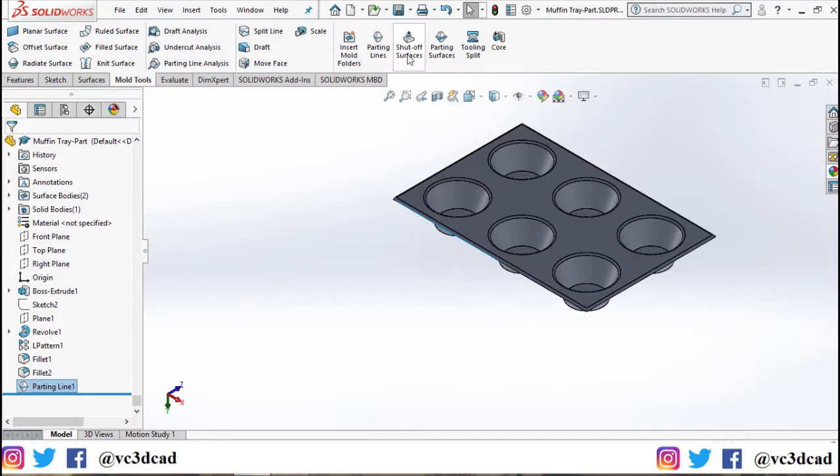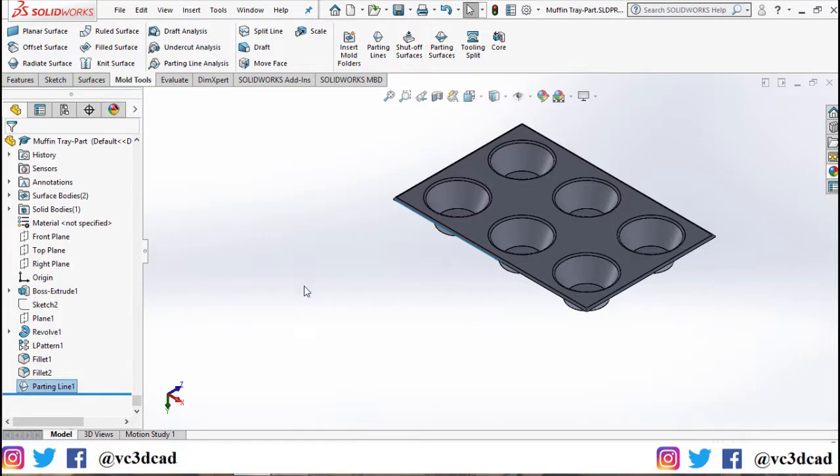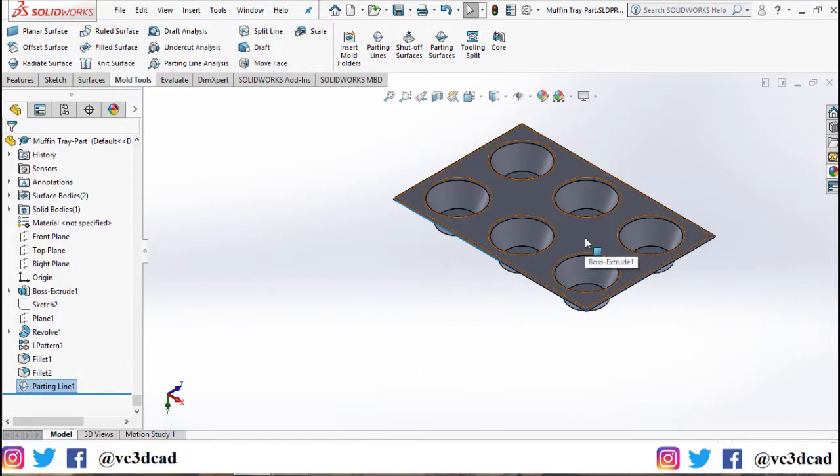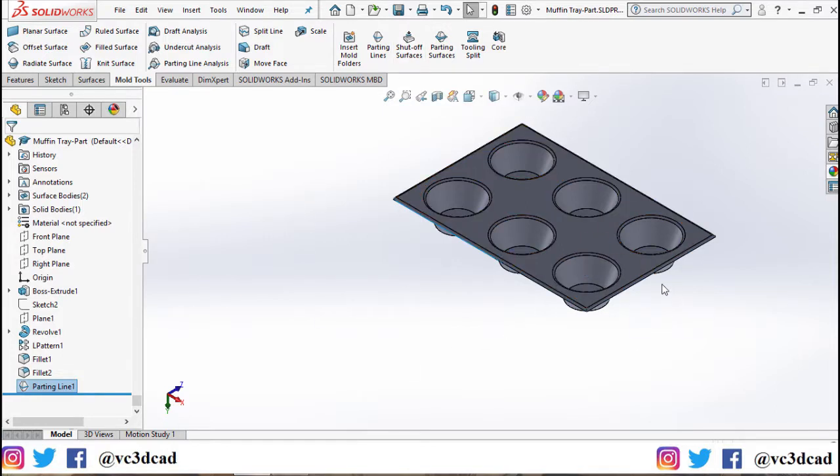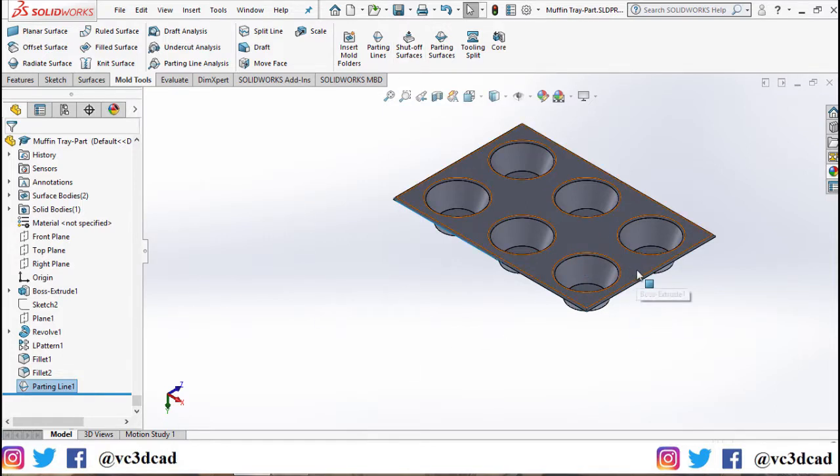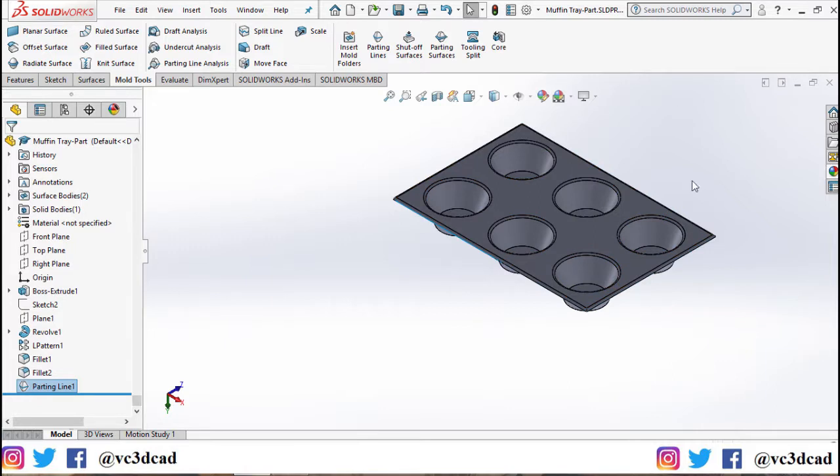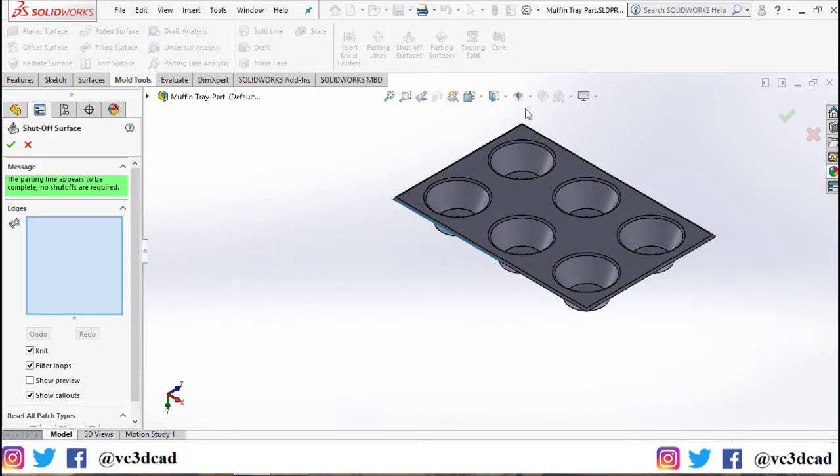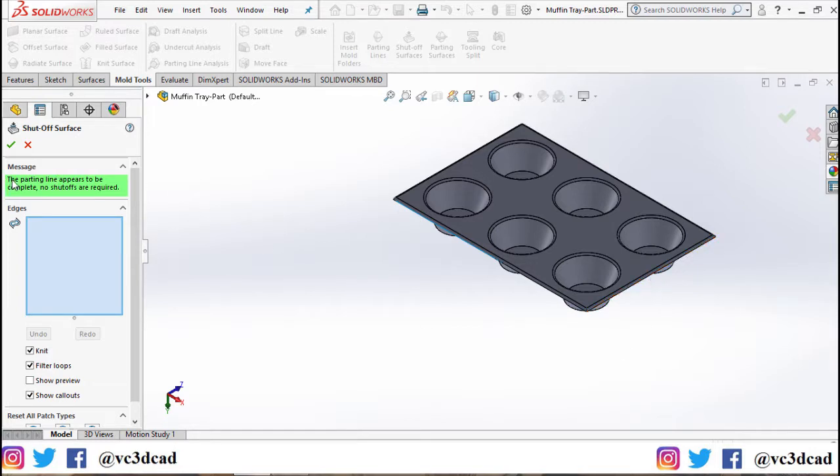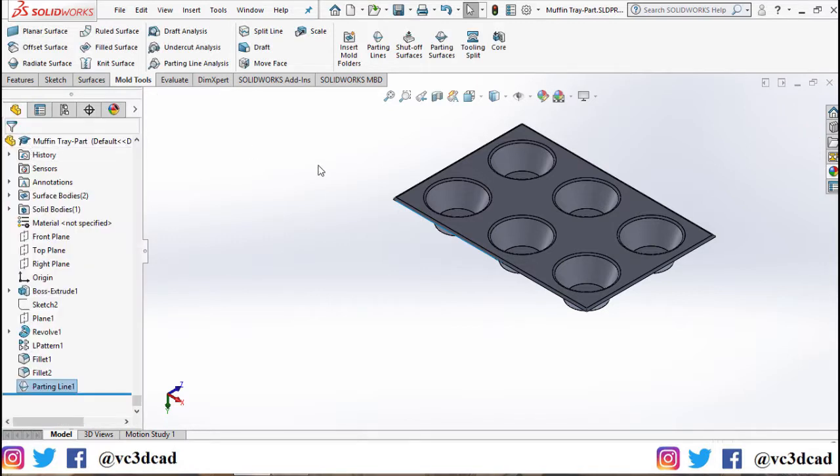The next feature we'll be using is shutoff surfaces. Shutoff surfaces are useful when you have holes in your parts and the parting line does not complete itself because of such holes. Now in this case, the parting lines appear to be completed. No shutoffs are required, so I'll just go ahead and hit cancel.